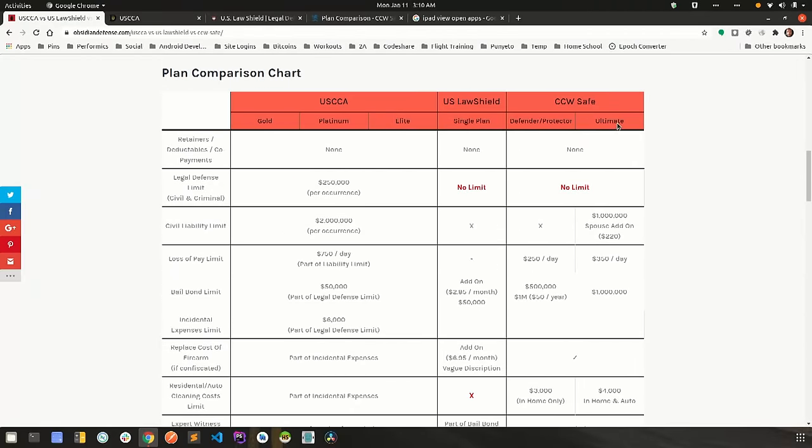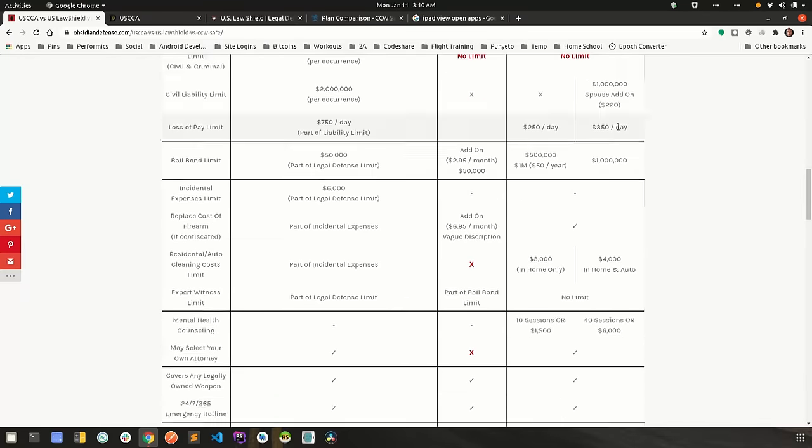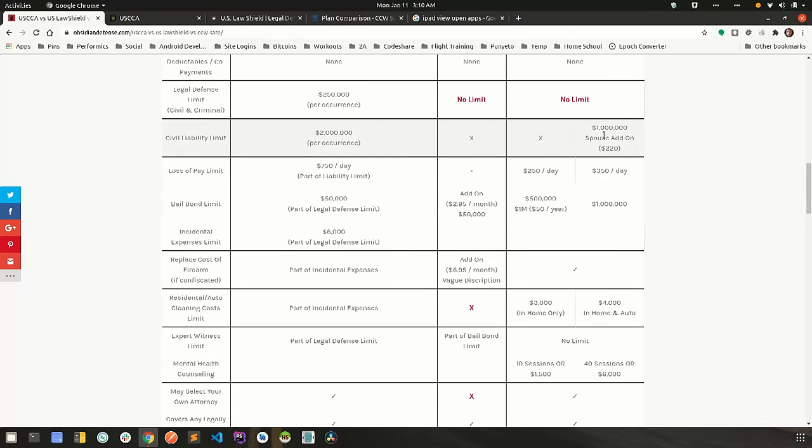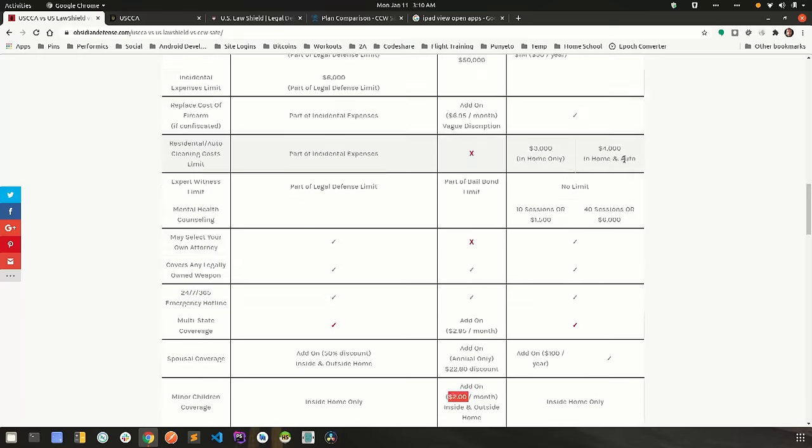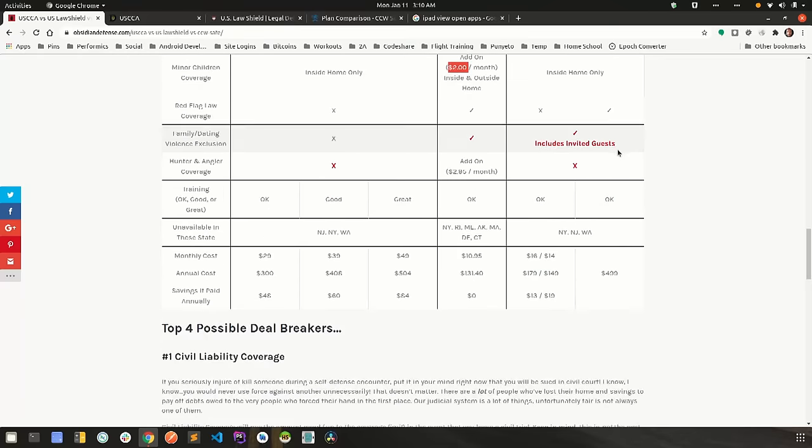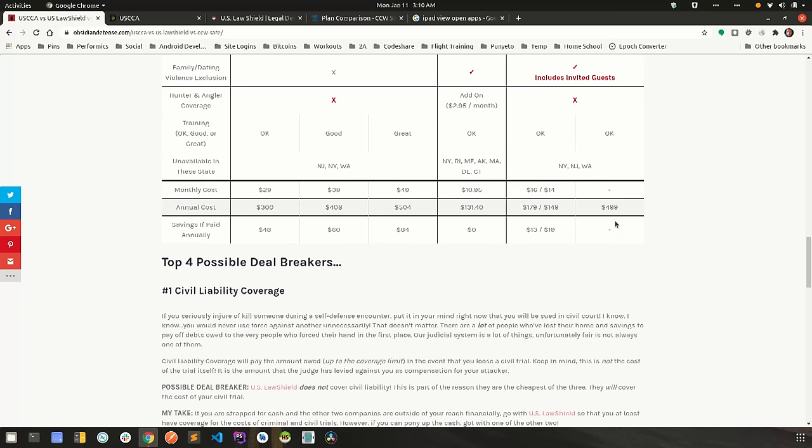So CCW Safe ultimate plan includes your spouse for all coverage except civil liability. If you want to cover your spouse for civil liability as well, it will cost you $220 for the year. That leads to one other thing about the ultimate plan with CCW Safe. It's the only plan that only has annual payments. You can't pay monthly for this plan.